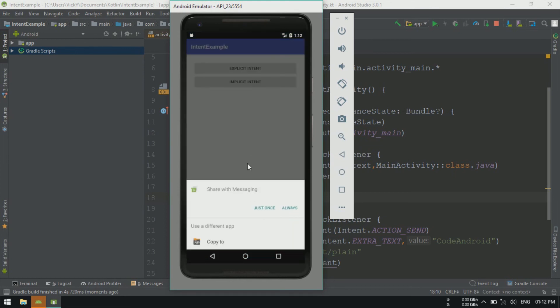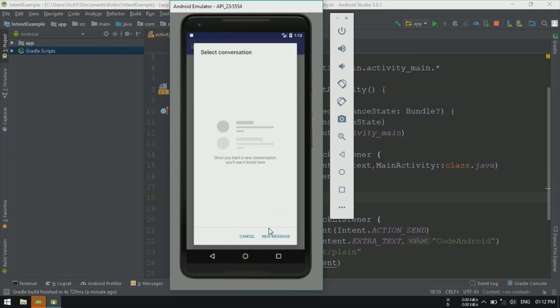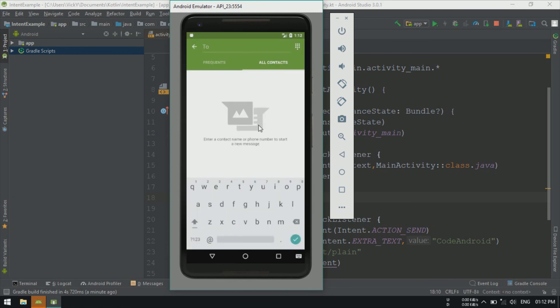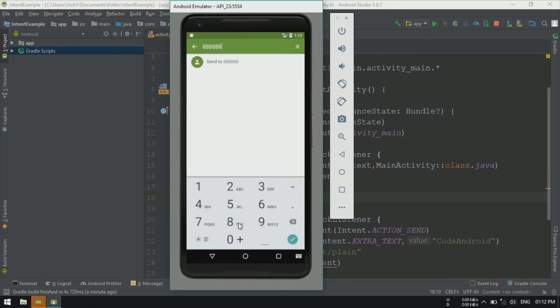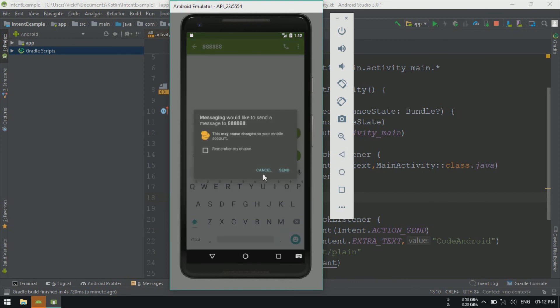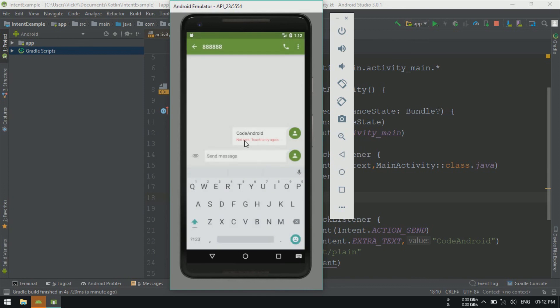Let's try ImplicitIntent. Once we click on ImplicitIntent, it's showing the available applications that can handle text messages. Selecting message and selecting the receiver number, you can see the message is added as message content.